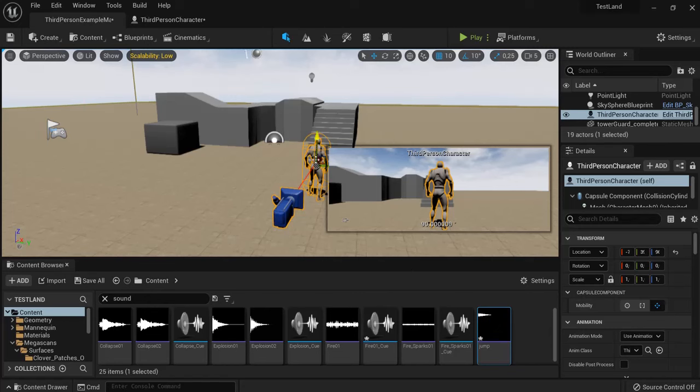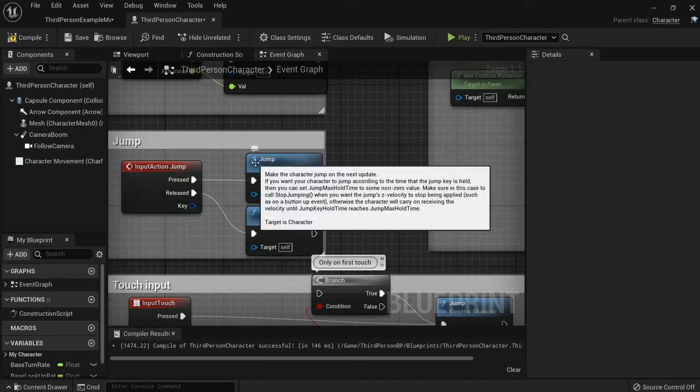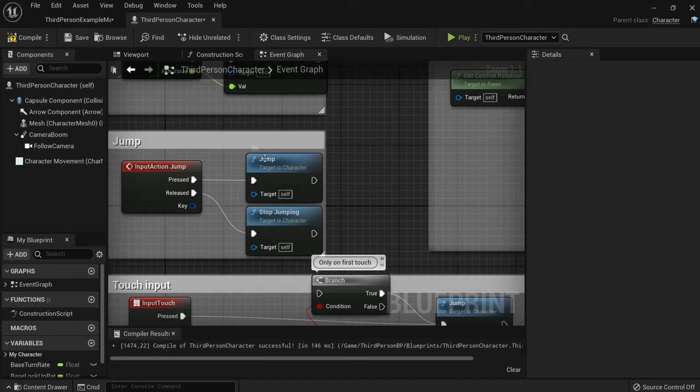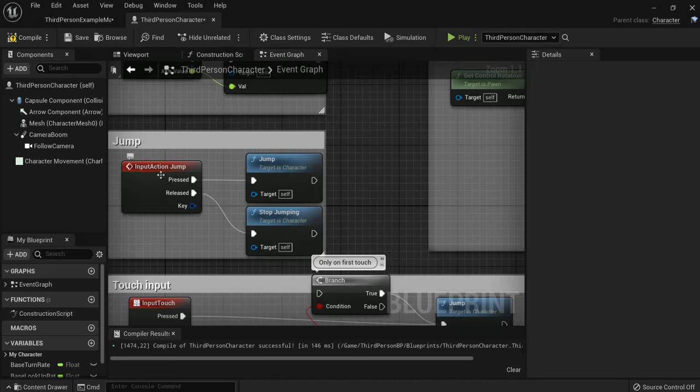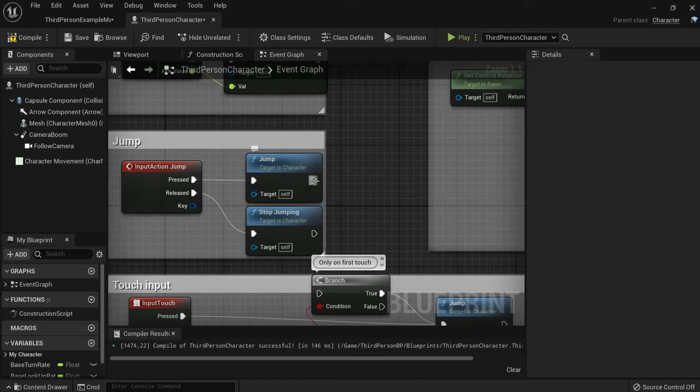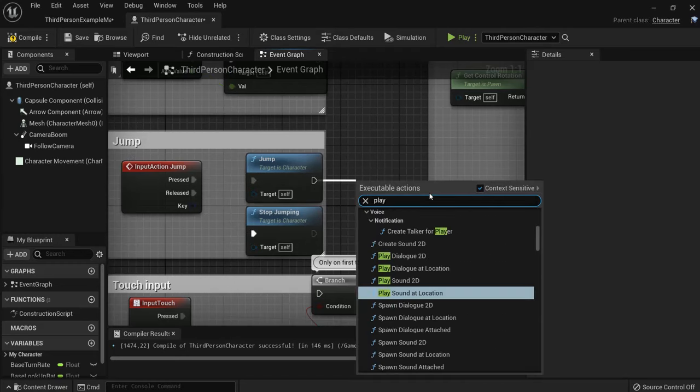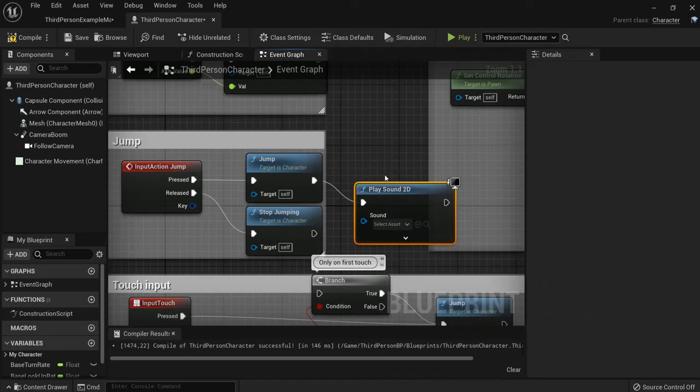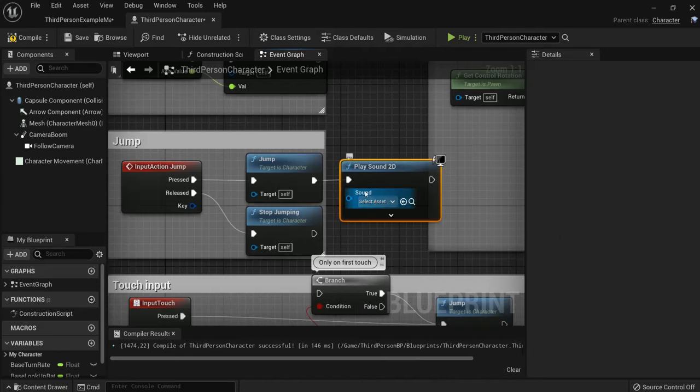First I will add sound to my character here. Enable the character and go to the event graph. Let's make it sound when he jumps. When the jump button is pressed, he jumps. Let's add play sound and then look for a sound.